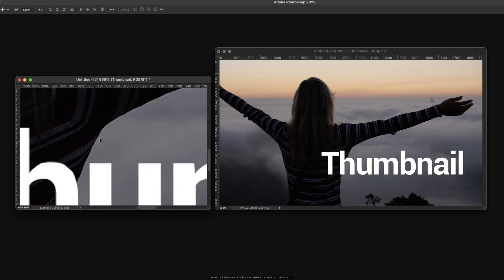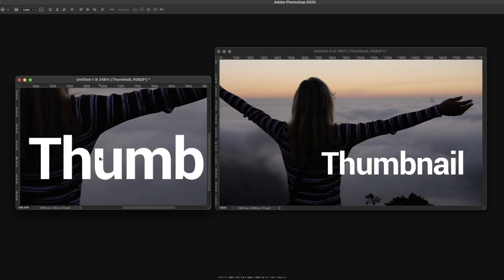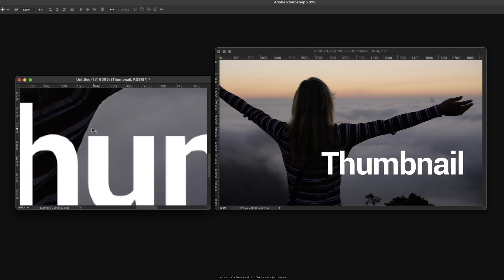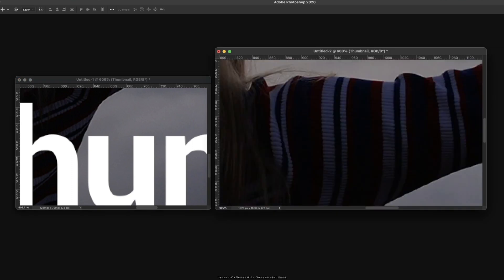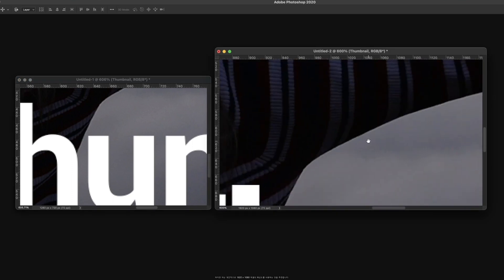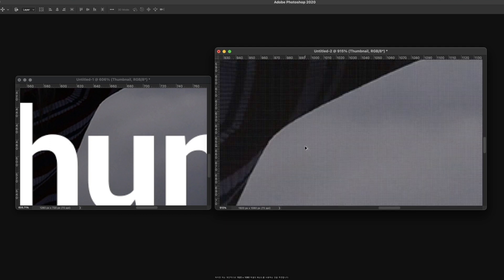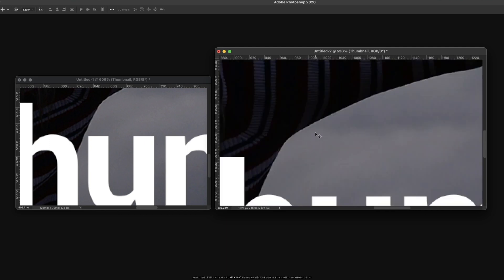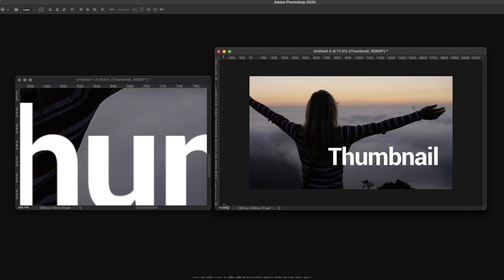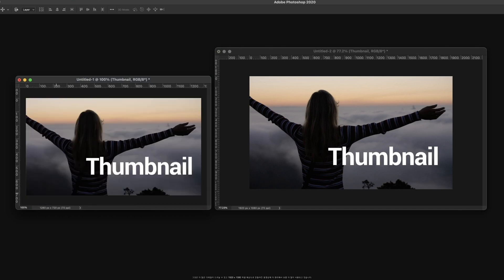Now you might already have an answer on what resolution to choose when making a thumbnail. Basically, both 1280 by 720 pixels and 1920 by 1080 pixels are good to use. But personally, I would recommend using 1920 by 1080 pixels — it is more convenient for videos made at that resolution and is used more commonly nowadays.